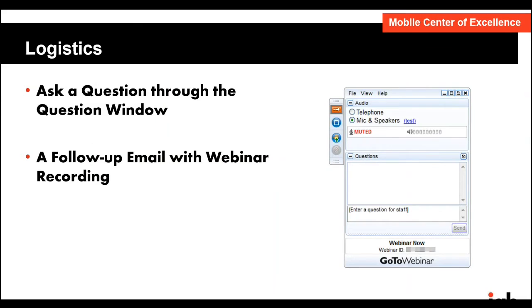A couple of notes on logistics before we get started. Everyone is muted. Feel free to ask questions at any time during the webinar through the question window on the control panel. We'll answer some questions as we go along and queue up some for the Q&A session at the end. One question we get a lot is whether a recording of the webinar will be available — the answer is yes. We'll send you a follow-up email after the webinar with the recording.